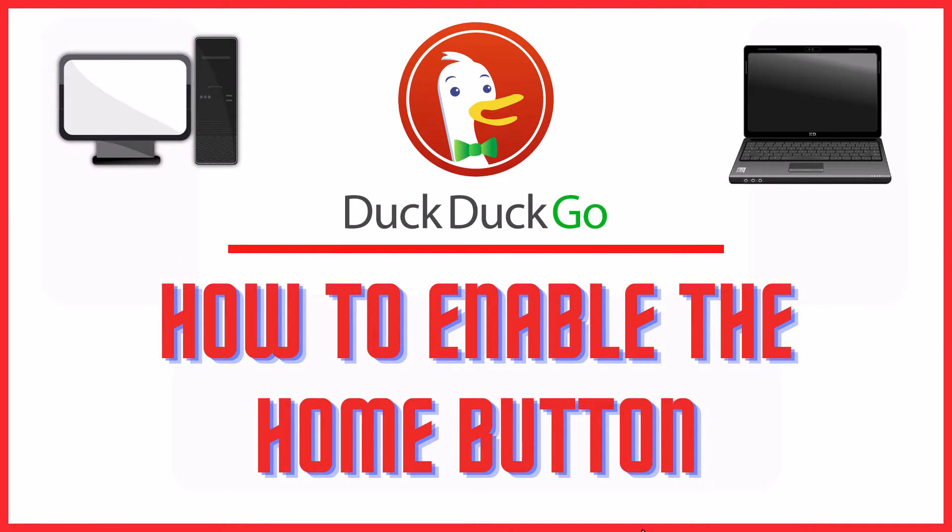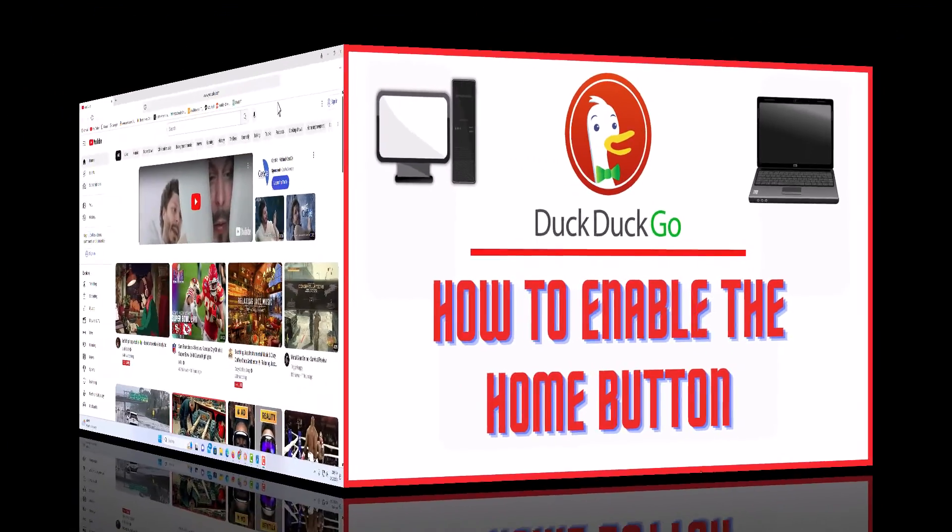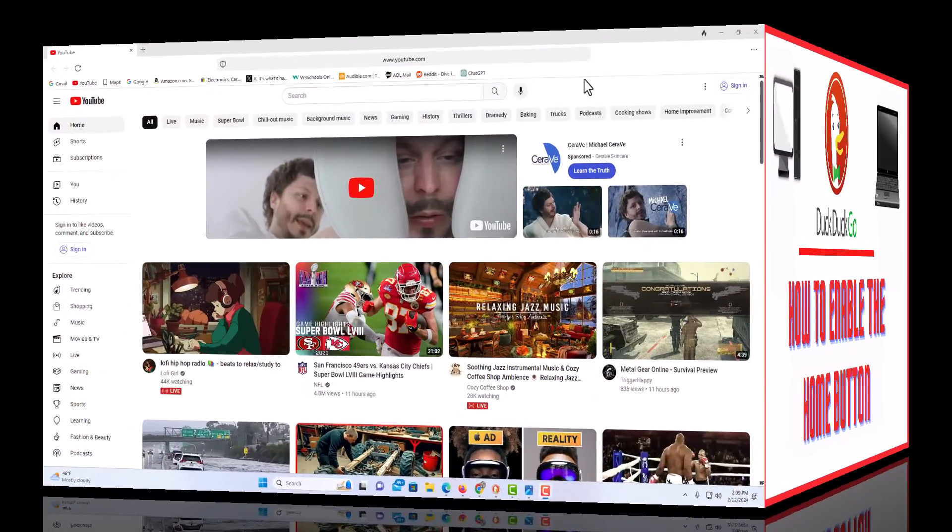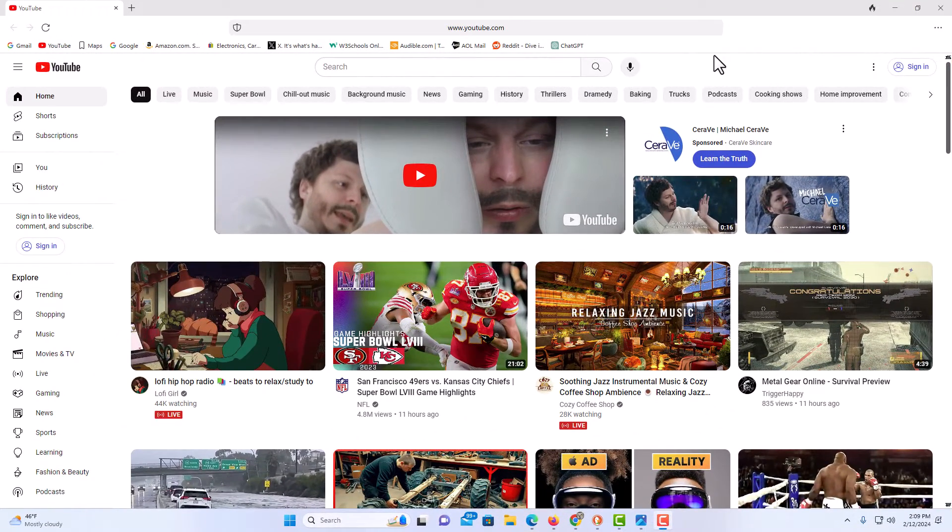This is going to be a video tutorial on how to enable the home button on the DuckDuckGo web browser. I will be using a desktop PC for this. Let me jump over to my browser here.